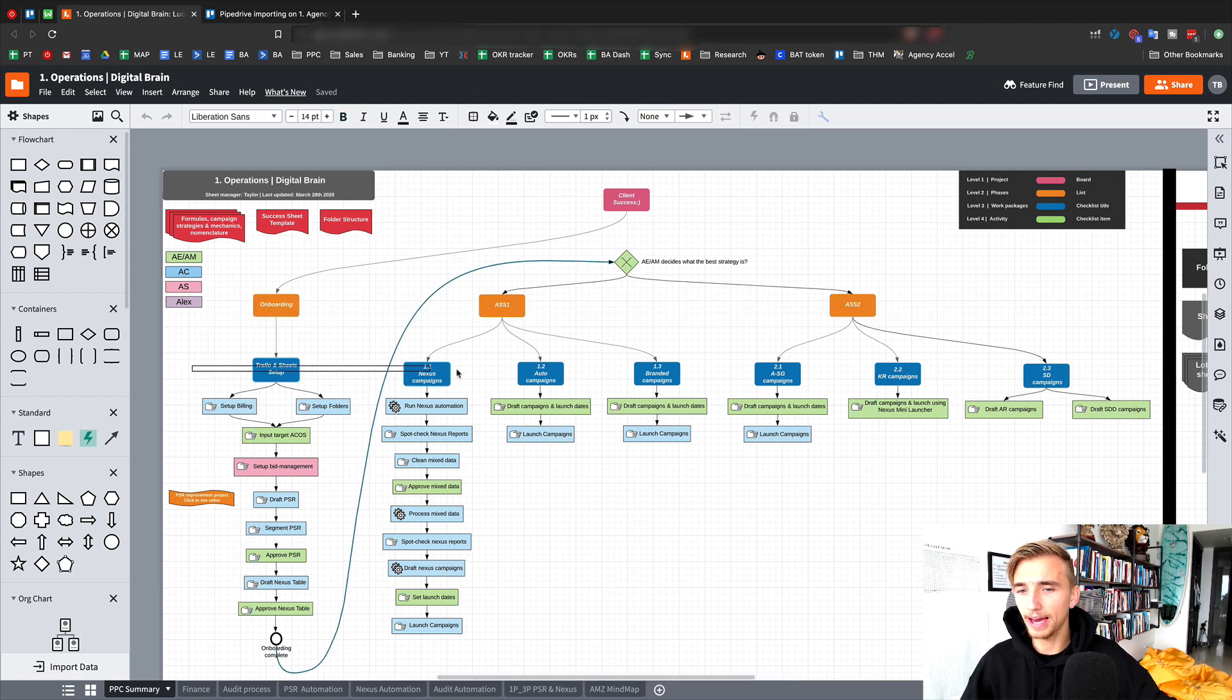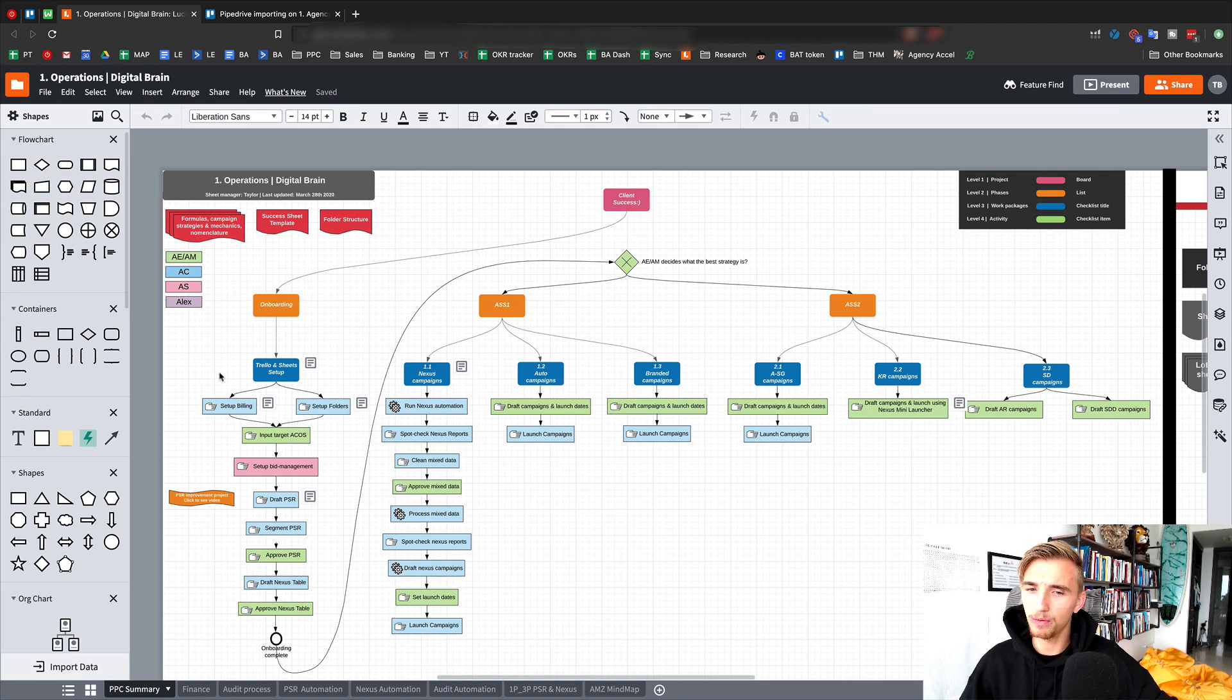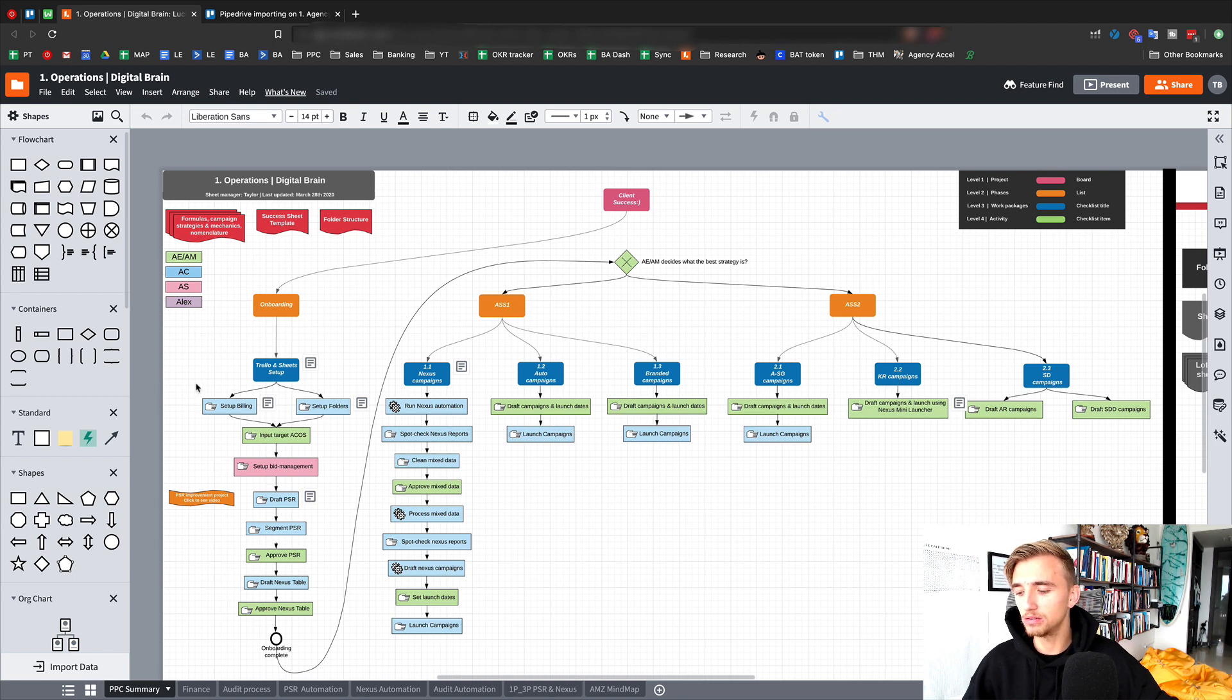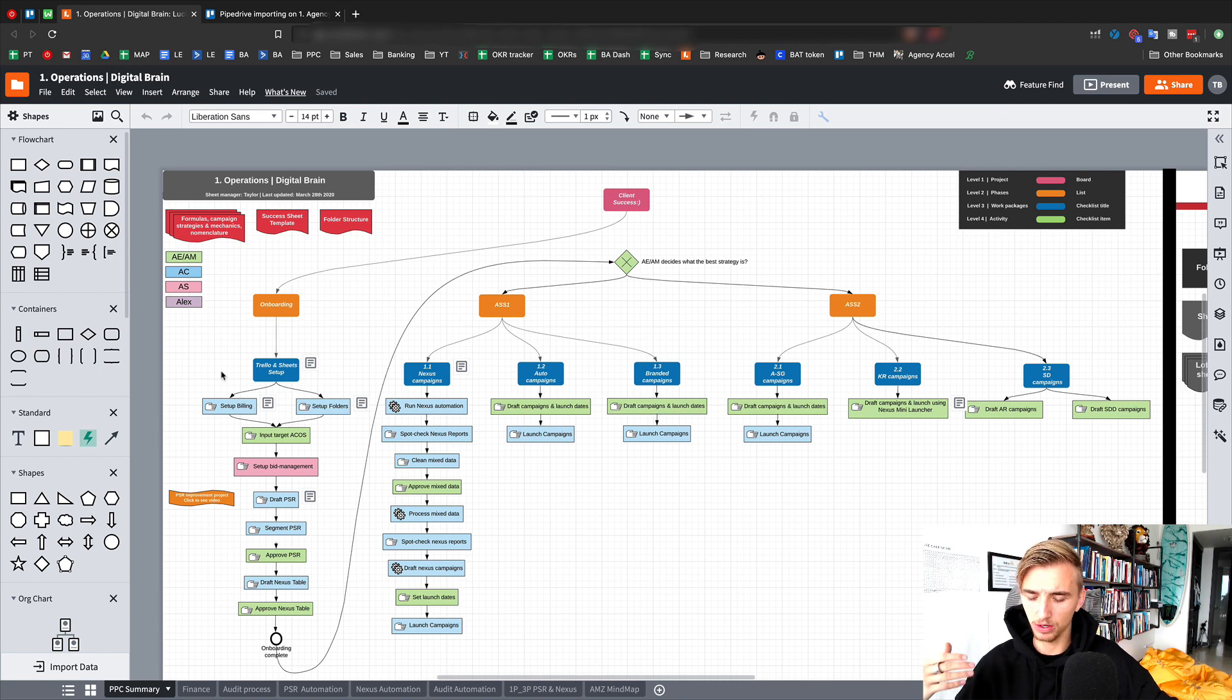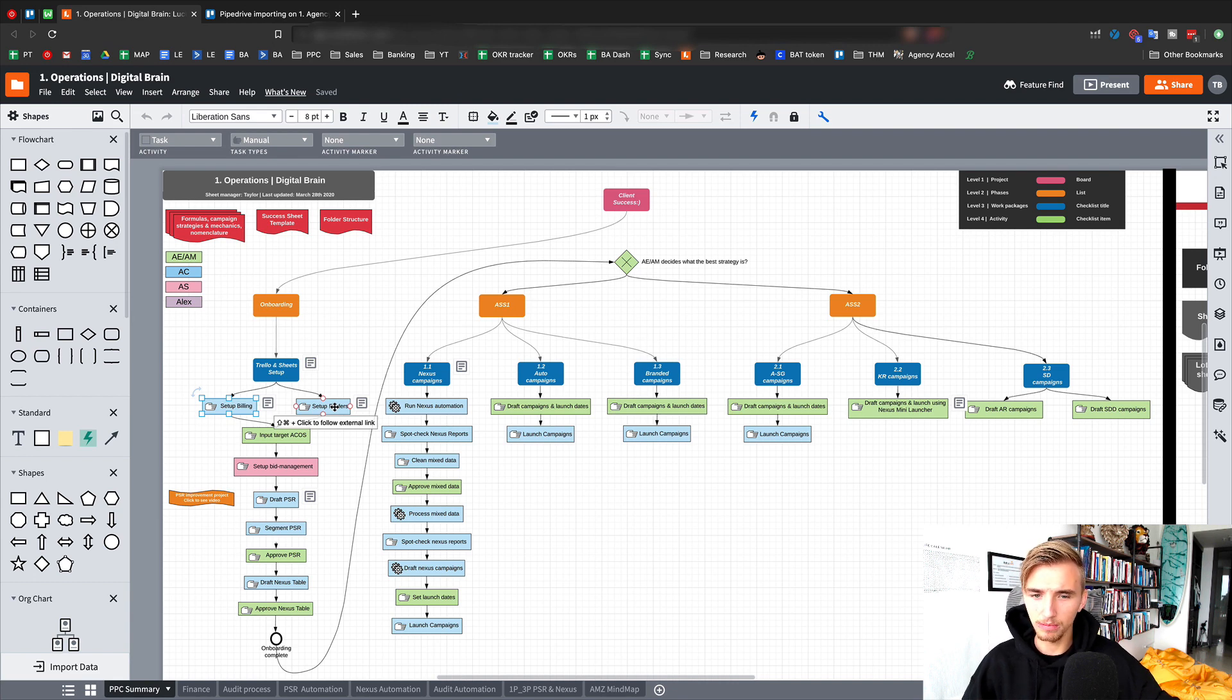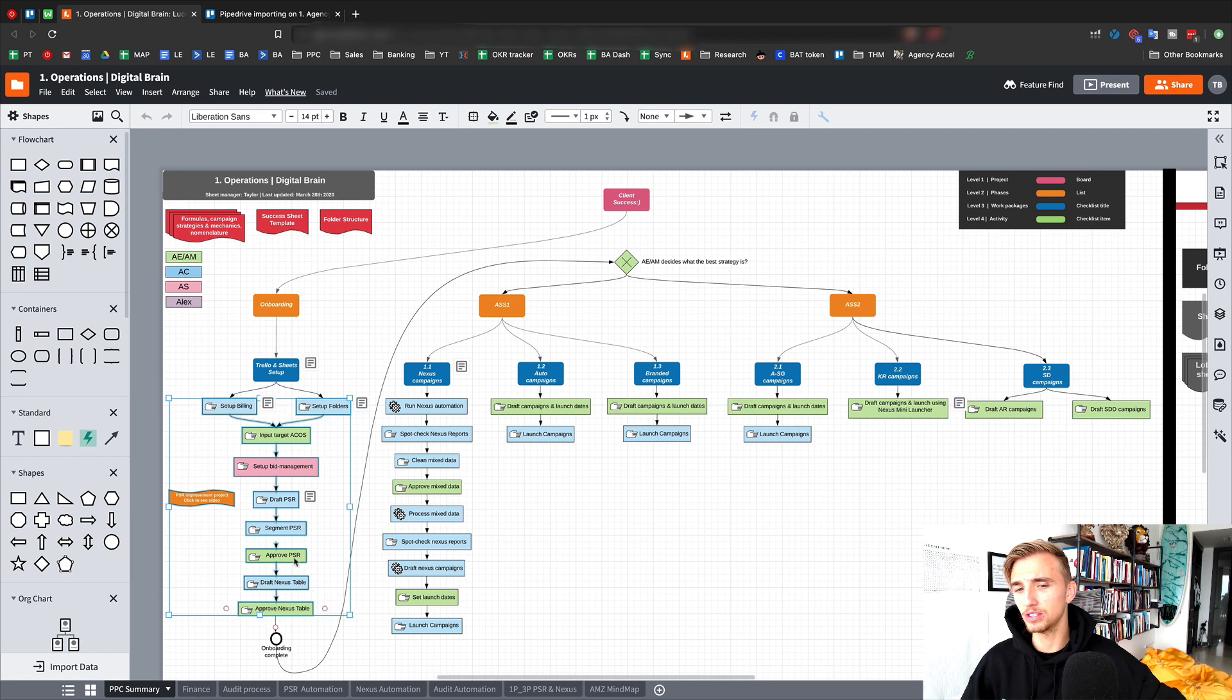These are the work packages that we have. So the first thing is we have a work package for the onboarding which is Trello and sheets set up. So when we onboard a client, we're going to get them set up in Trello and the sheets. Now this is irrelevant to you, I know, but I'm just explaining how this diagram is laid out so you can understand the importance of this. Now beyond this work package, this is again a high level description of a bunch of different line items or things that need to get done here. So the first thing that needs to get done is we need to set up the billing for the client. We need to obviously get them into our billing system. Then we need to set up their folders within our Google shared drive and then we need to do a bunch of other stuff.